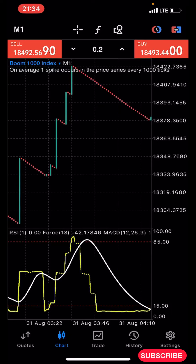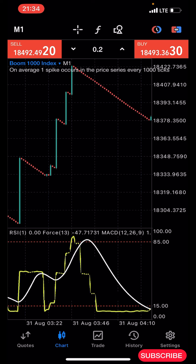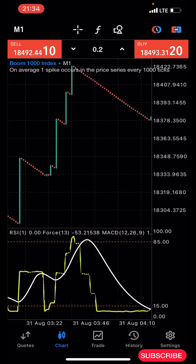Hello guys, this is Siva here again, welcome back to my channel. In today's video I'll be sharing with you guys another powerful Boom and Crash strategy that you can use to grow your small account.